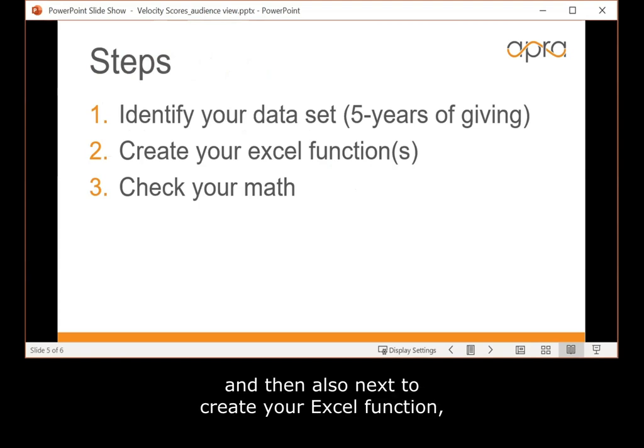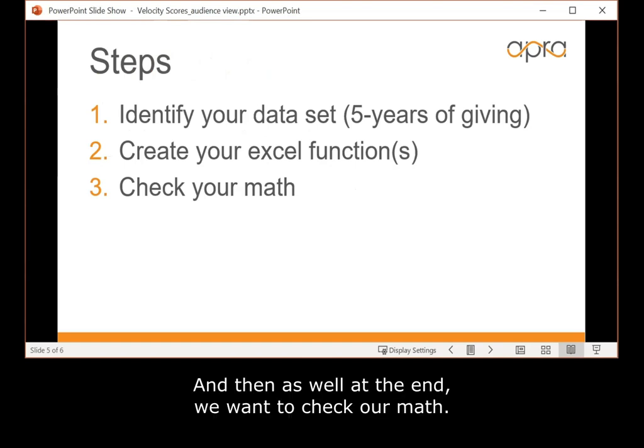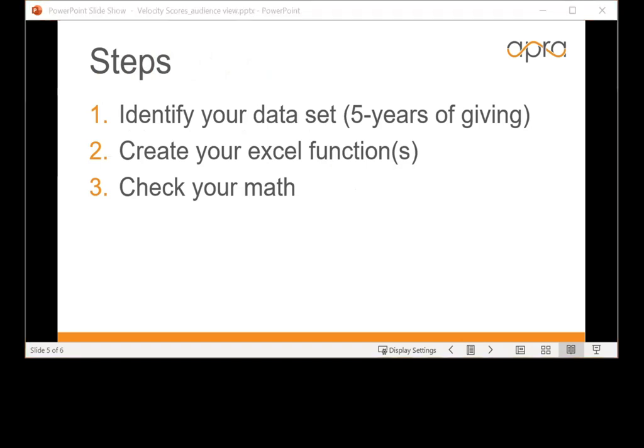Next is to create your Excel function, which we'll go through, and then at the end, we'll want to check our math. So, let's skip over to Excel.